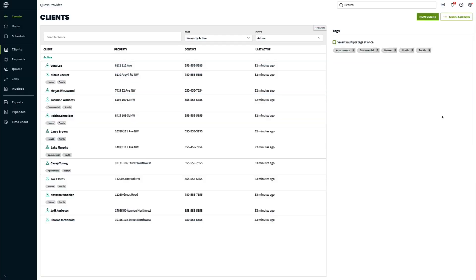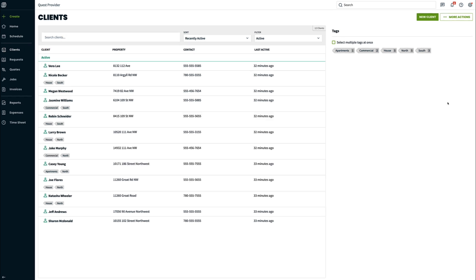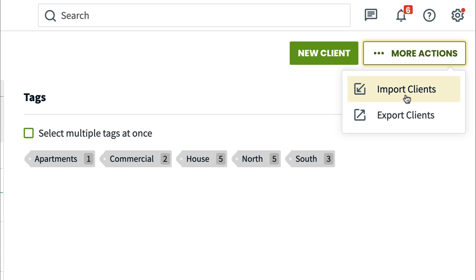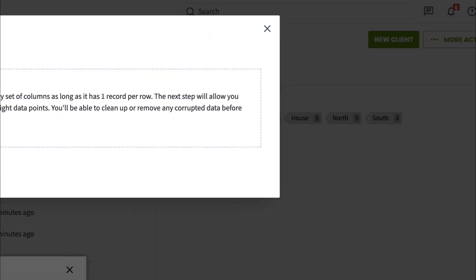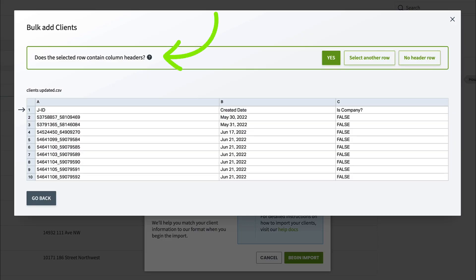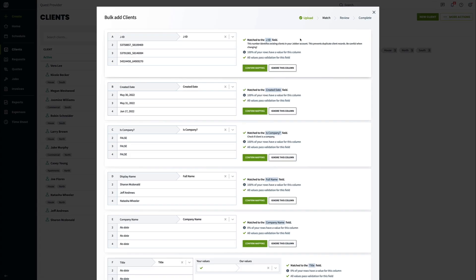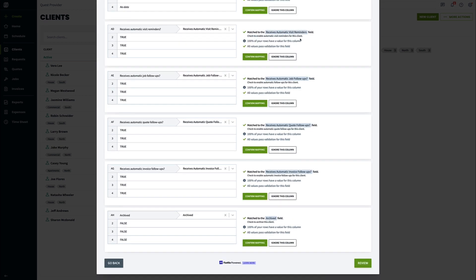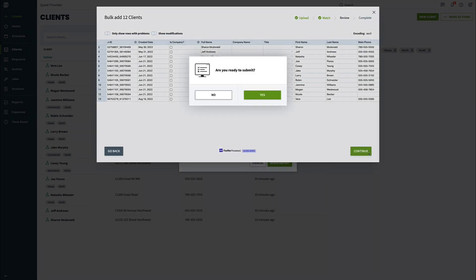Once you are ready, you can re-import your CSV file in Jobber. Click Clients, More Actions, Import Clients. You will be asked in the file you have uploaded if the first row contains column names. This should already be formatted correctly since the original file came from Jobber. Click Yes. The mapping should all be correct as well. Click Review, and then Complete. Now your clients should be updated.